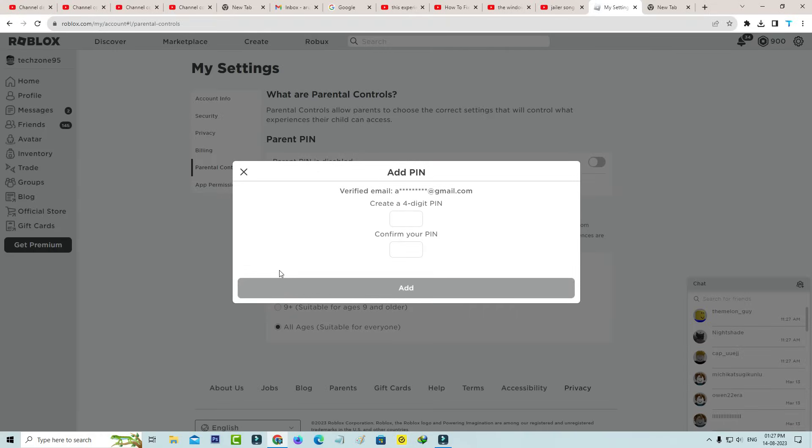It shows a popup window and here my email is verified and they urge to create a 4-digit PIN, so just complete this step and make sure this PIN that you entered is always rememberable.